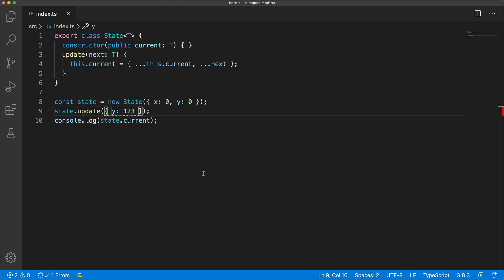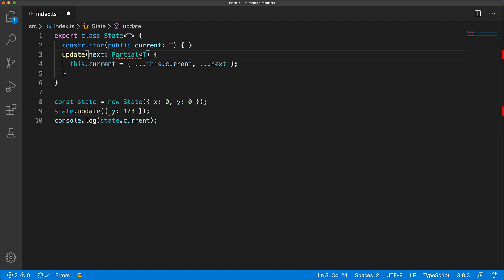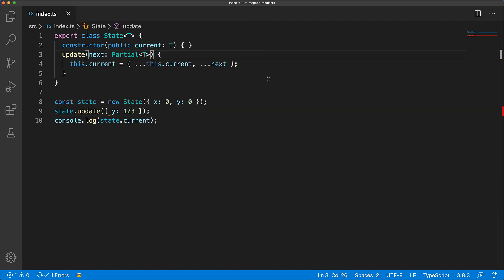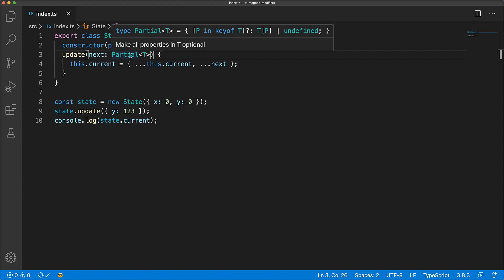And this is where the optional type modifier question mark comes in handy. This is a common enough use case in JavaScript libraries that TypeScript even provides a built-in map type function called partial specifically for this purpose. And if we hover over this type, you can see that it is nothing more than a simple map type that uses the question mark modifier.